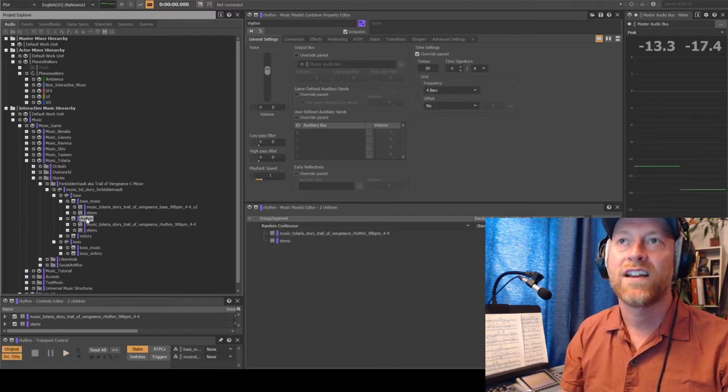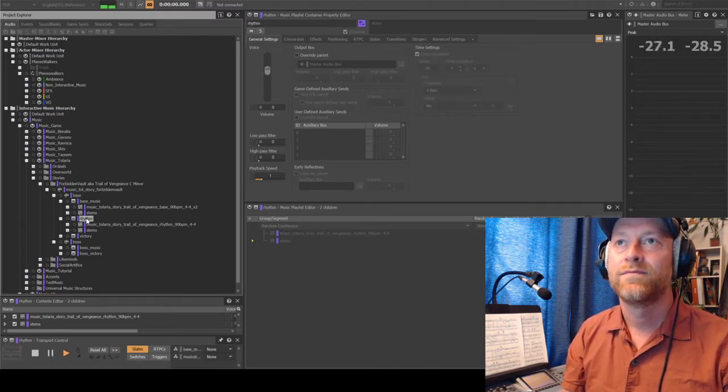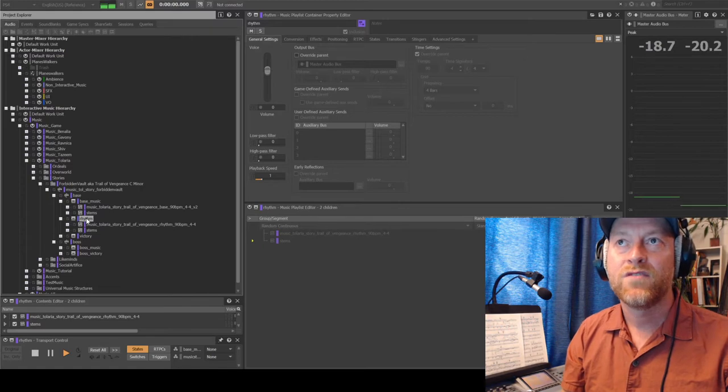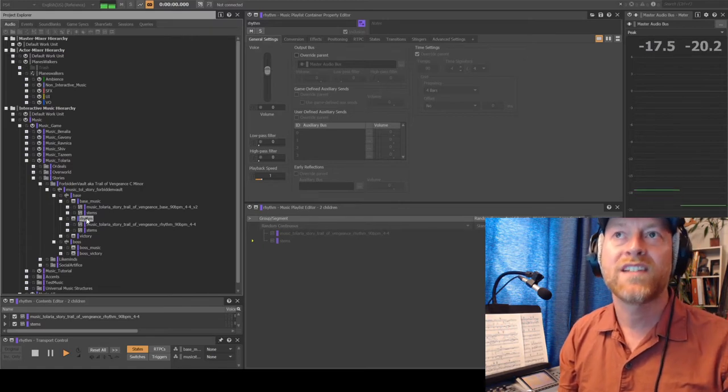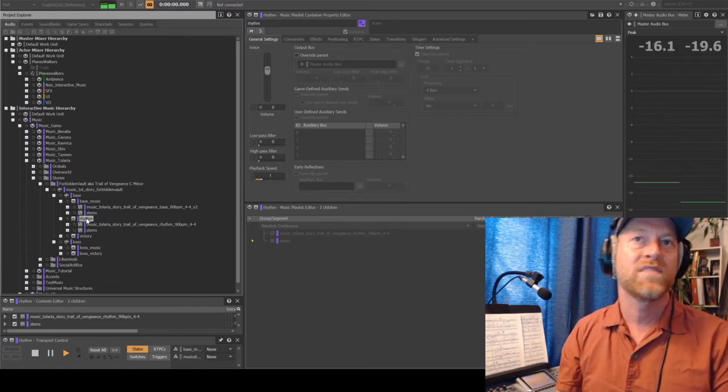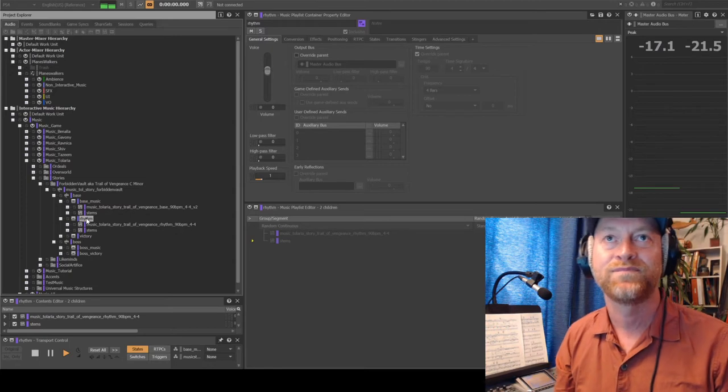Let's try again. So you can hear this time slightly different, but you still have the same drums going on.